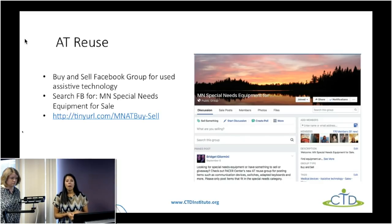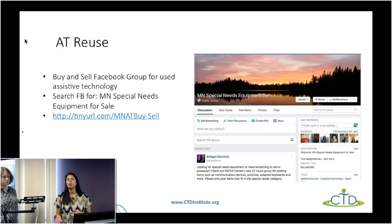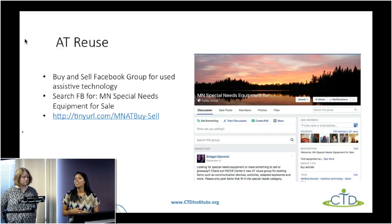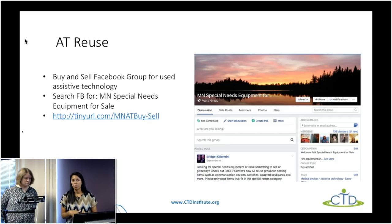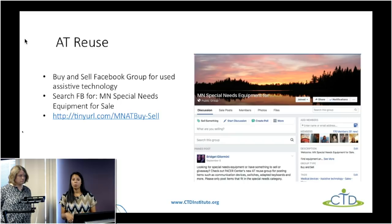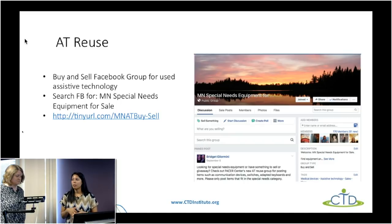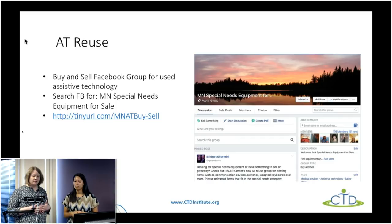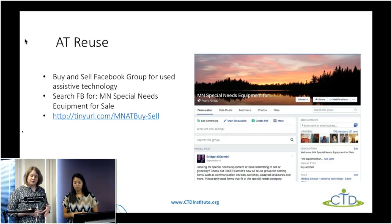Another component is our AT reuse page — we have a buy-and-sell Facebook group connecting people who are seeking assistive technology to people who are looking to give away pieces they no longer use or their child has outgrown. The goal is that all of this assistive technology is continuously getting recycled and put into the hands of people who need it. It's a closed group so you have to request to join, and once accepted you can post or respond to listings. This group is mostly Minnesota-specific, but there are other resources in other states for AT reuse as well.